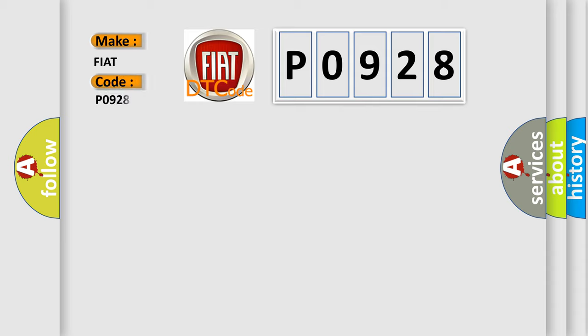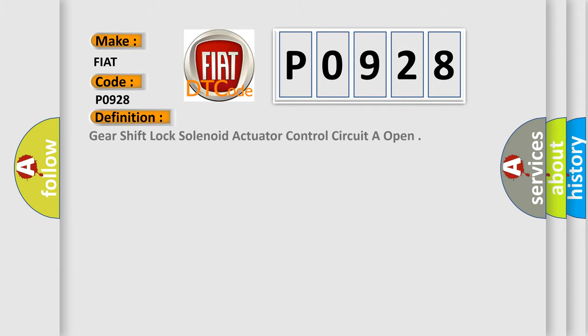So, what does the diagnostic trouble code P0928 interpret specifically for FIAT car manufacturers? The basic definition is: